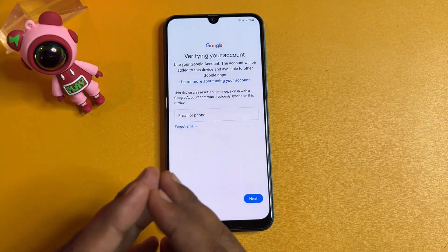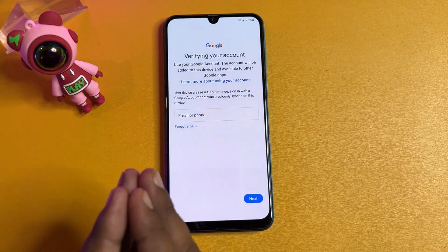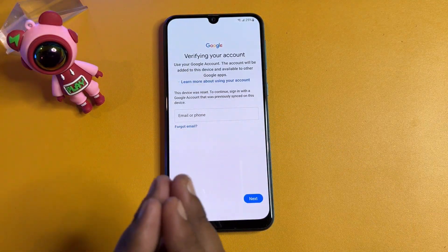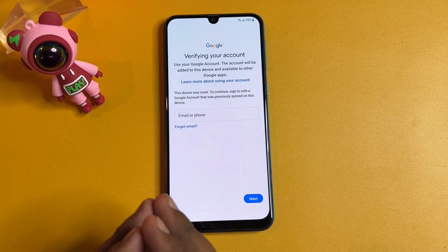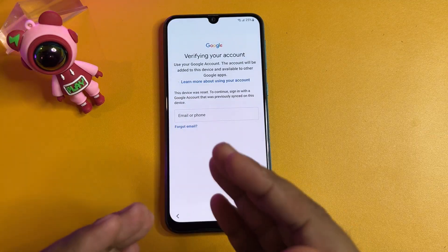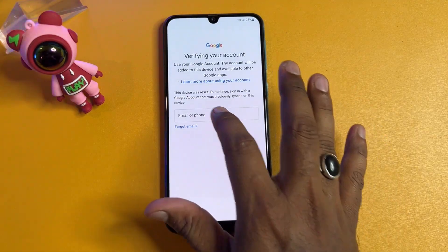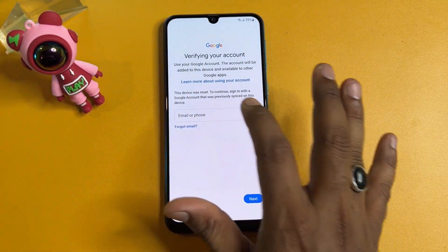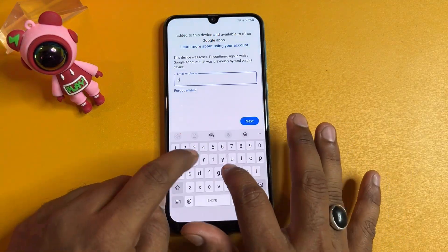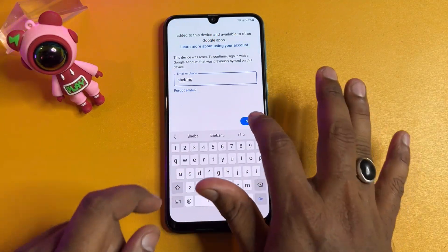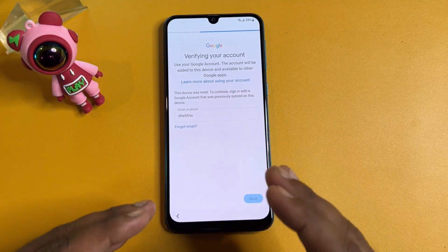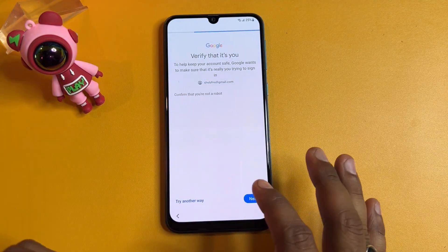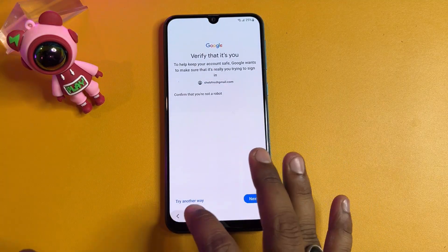Using this service center offline tool, in just 5 minutes you can unlock your Samsung smartphone. So let's start the video.